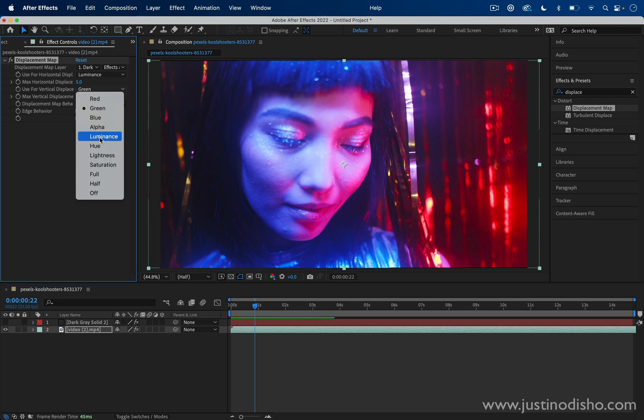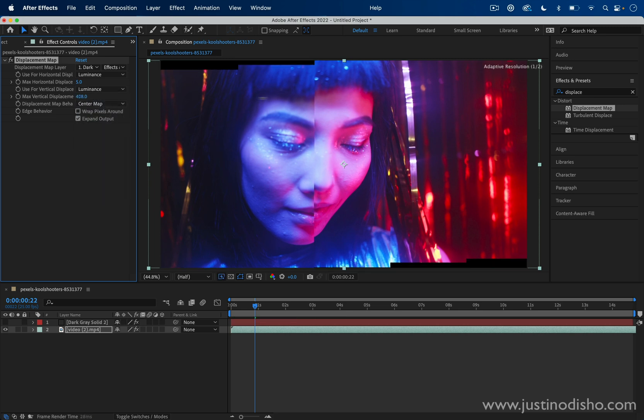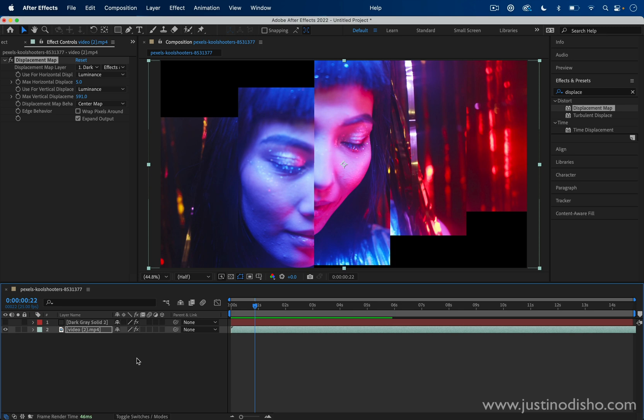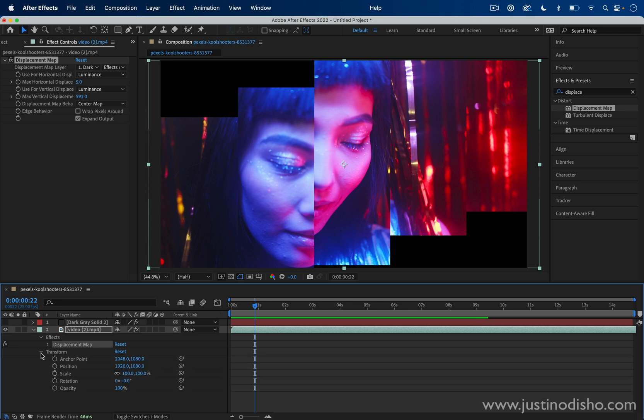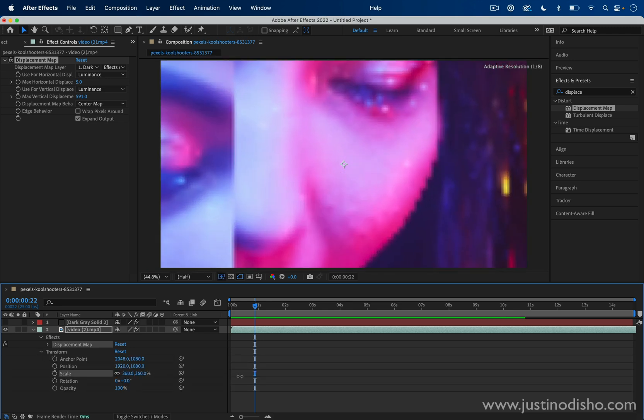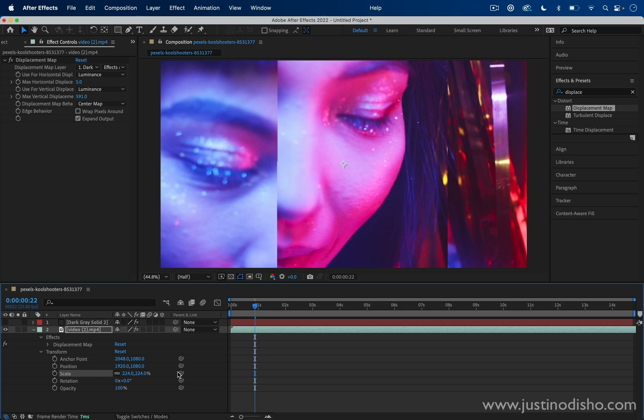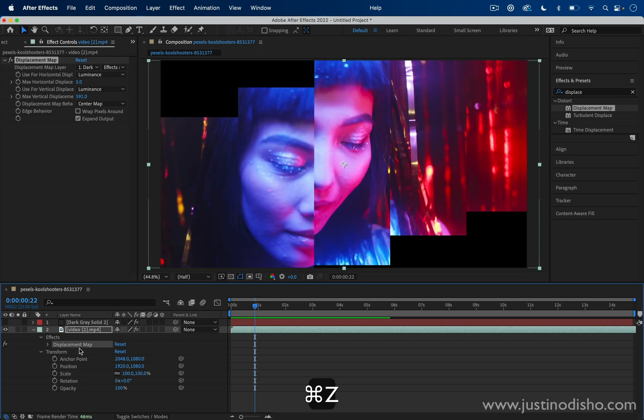So I'm going to turn them both to luminance. Vertical displacement would be like this, which I don't really want to do because then we have to deal with these black bars. You could go for it if you just drop down the layer properties and in the Transform section, if you scale the video up enough, then you could go for something like that. But you have to figure out how to deal with those black bars.